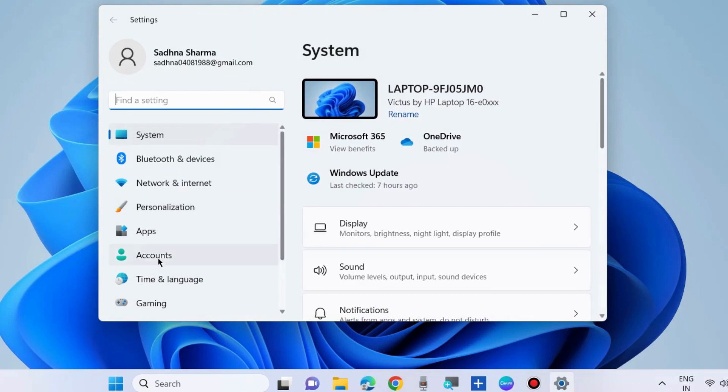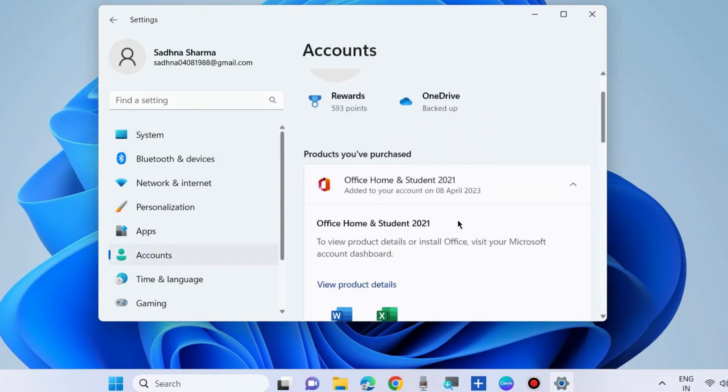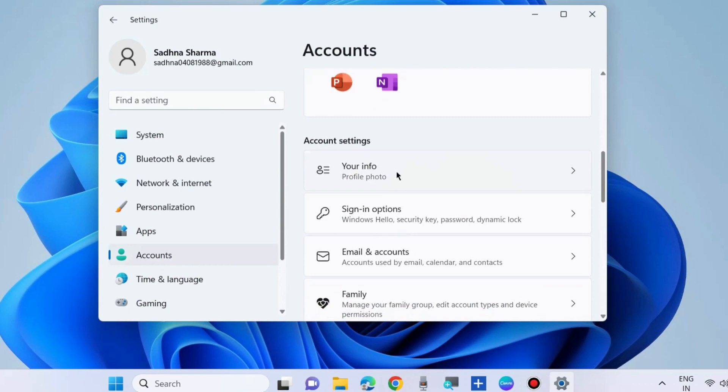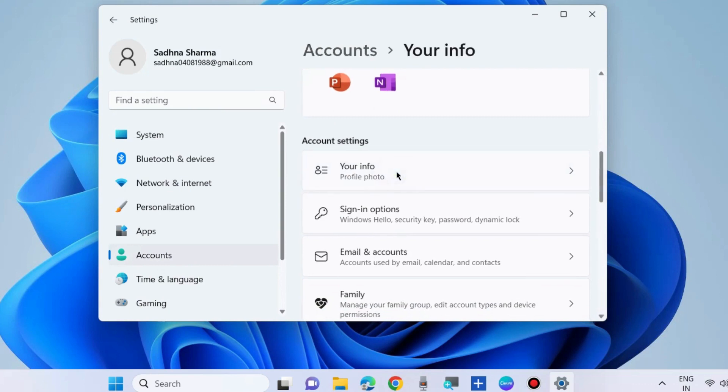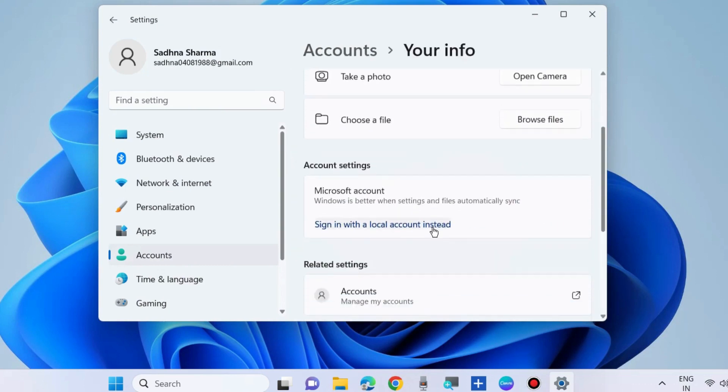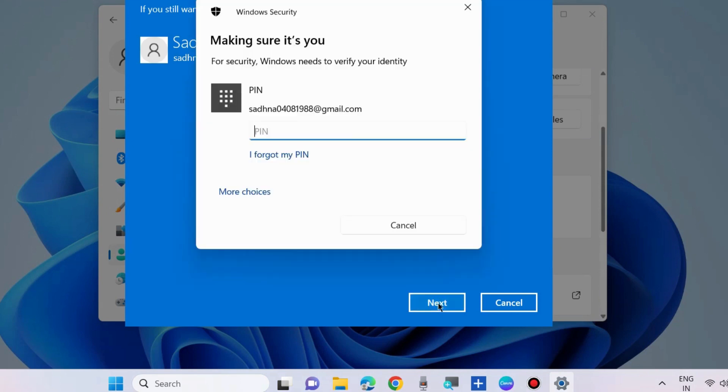The next fix is to sign in with a local user account. Go to Settings, Accounts, Your Info. Scroll down and sign in with a local account instead. Choose Next, put your credentials, and follow the on-screen instructions to complete the process.